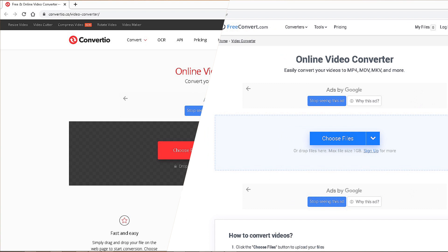You can try different free video converter tools and select the best option for your use.